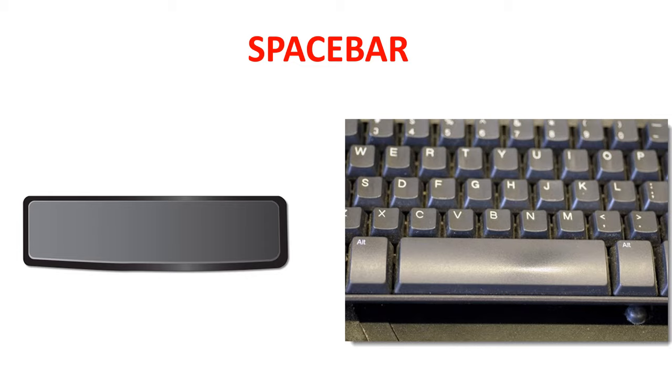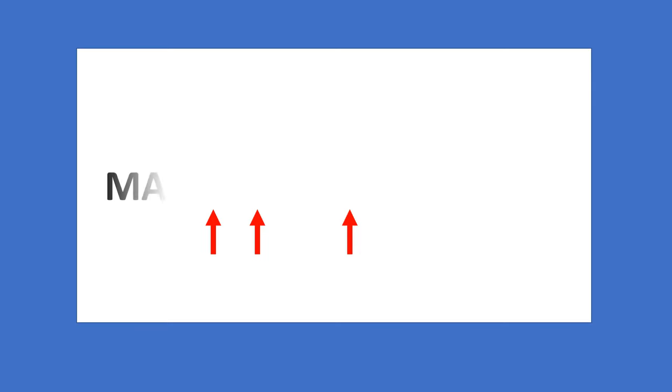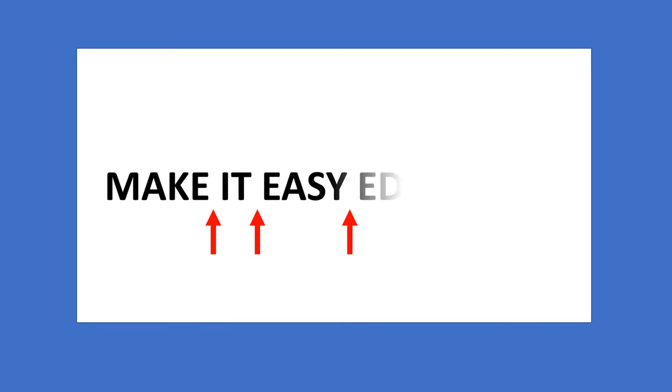Spacebar key. There is one spacebar key, and it is the longest key on the keyboard. The spacebar key gives space between the words.